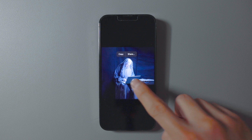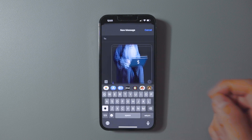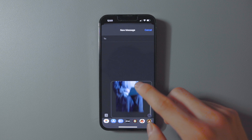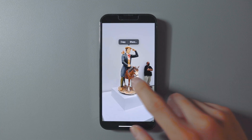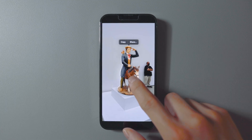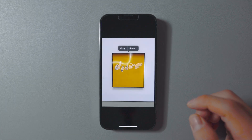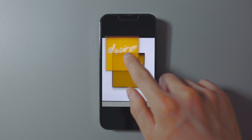You can then copy the image and paste it as a sticker in iMessage or any other service you want. It's a fun, satisfying feature and a great way to create your own personalized stickers from your photos.